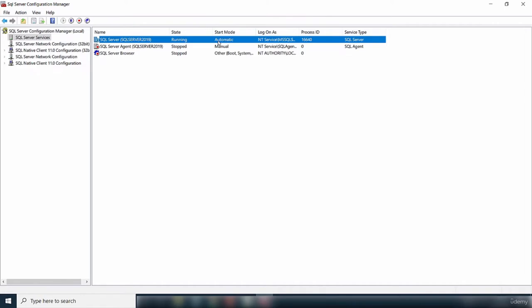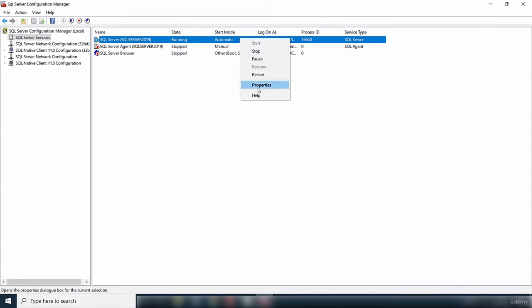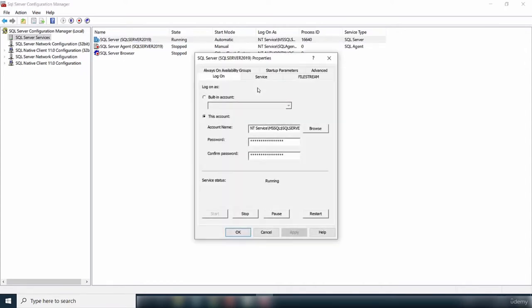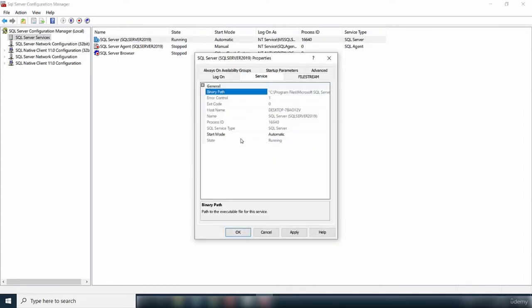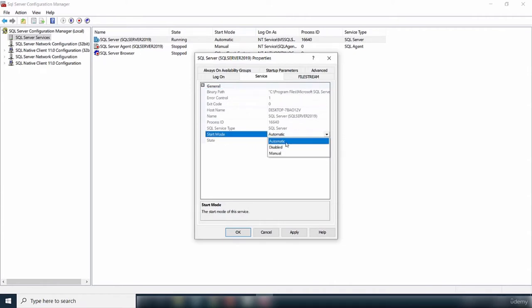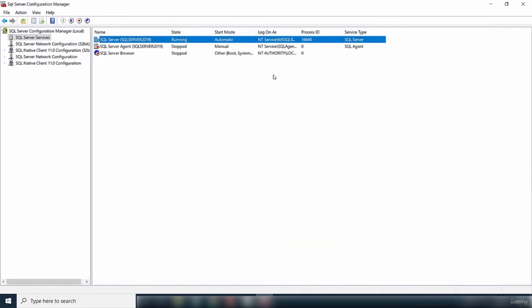The default start mode for the SQL Server service is Automatic, meaning it starts automatically when you turn on your computer. If you don't want that, you can right-click, go to Properties, go to Service, and change the start mode from Automatic to Manual or Disabled.